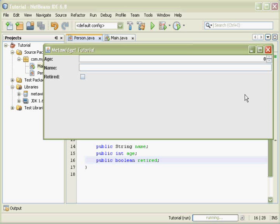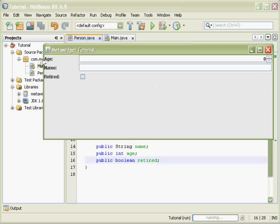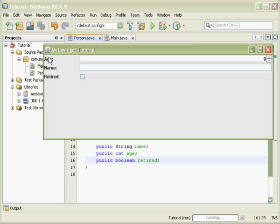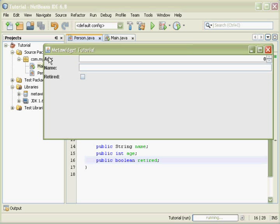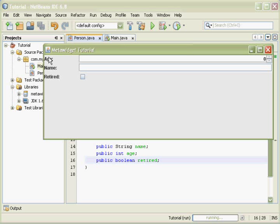Currently, the name, age, and retired fields are arranged alphabetically in our UI. Their order does not match the way they are defined in the Person class. This is because field ordering information is not retained within Java class files as per the Java language specification. To correct this, MetaWidget needs to gather additional information.